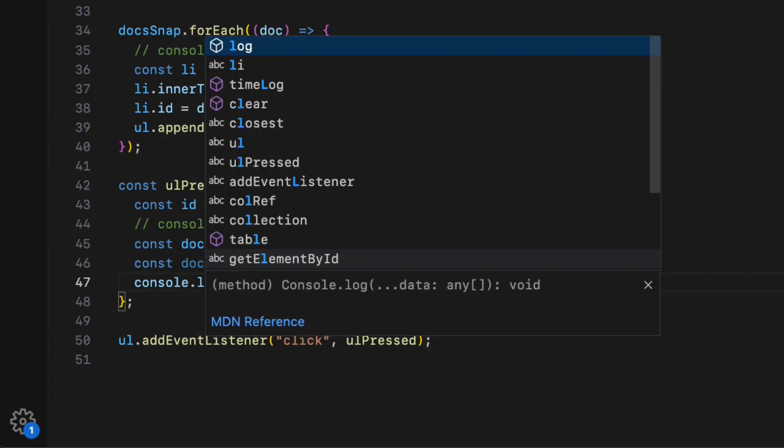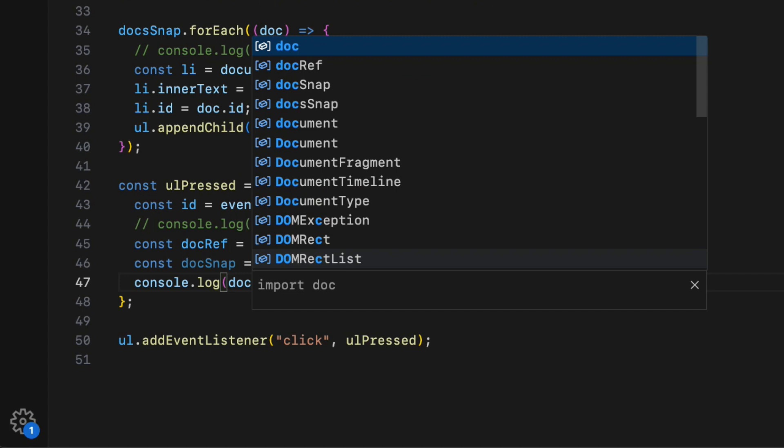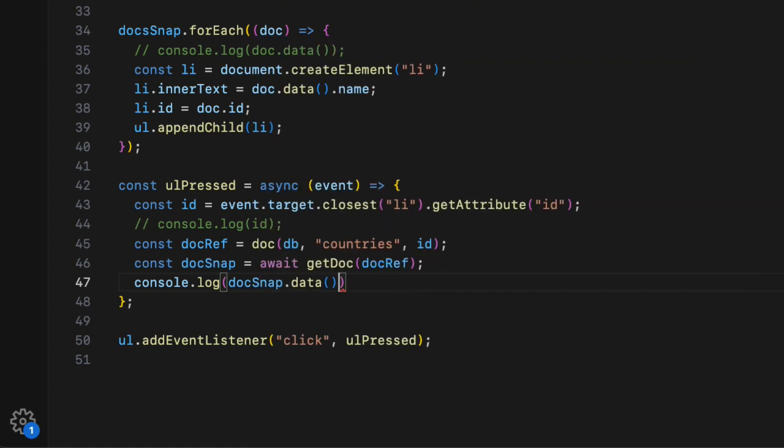Finally call the data method on the docSnap object. Console log that. That's it.